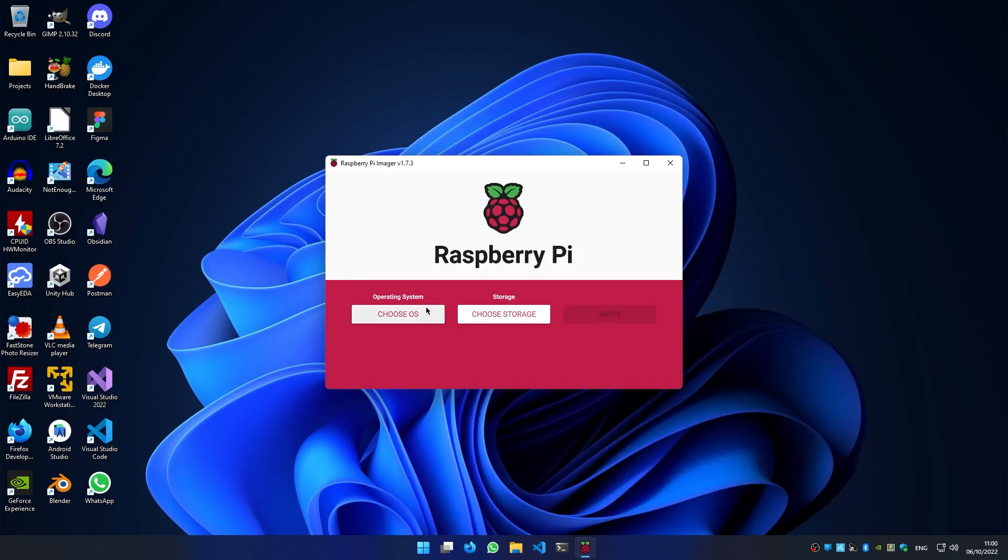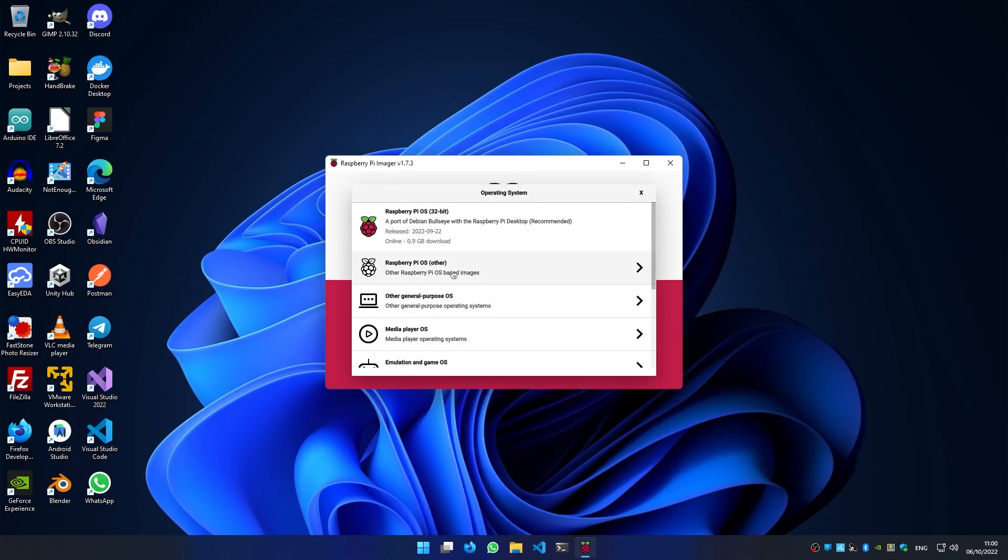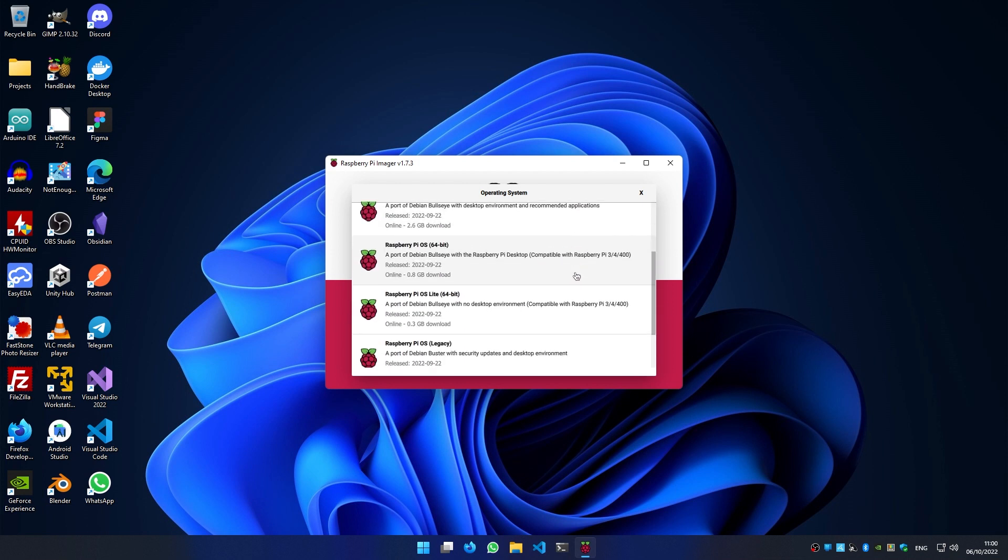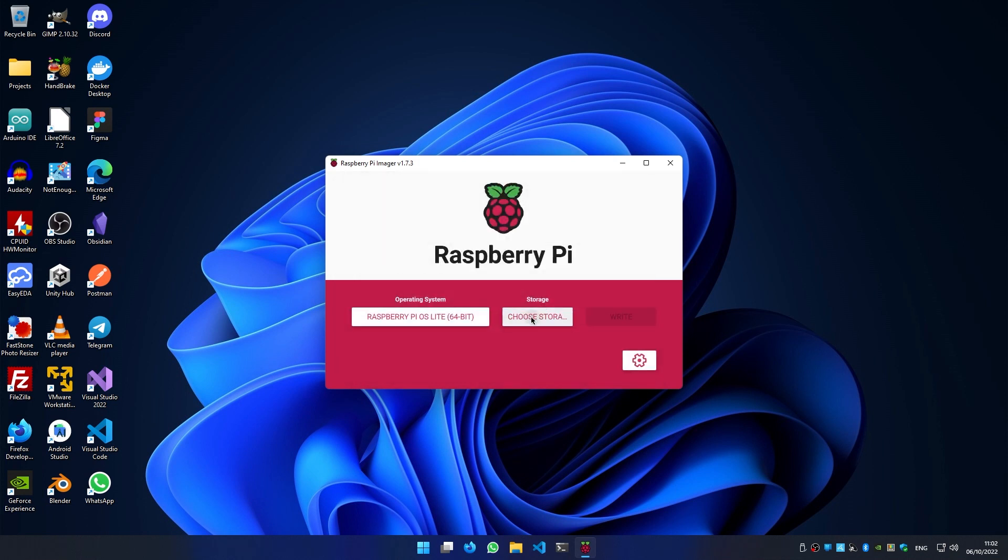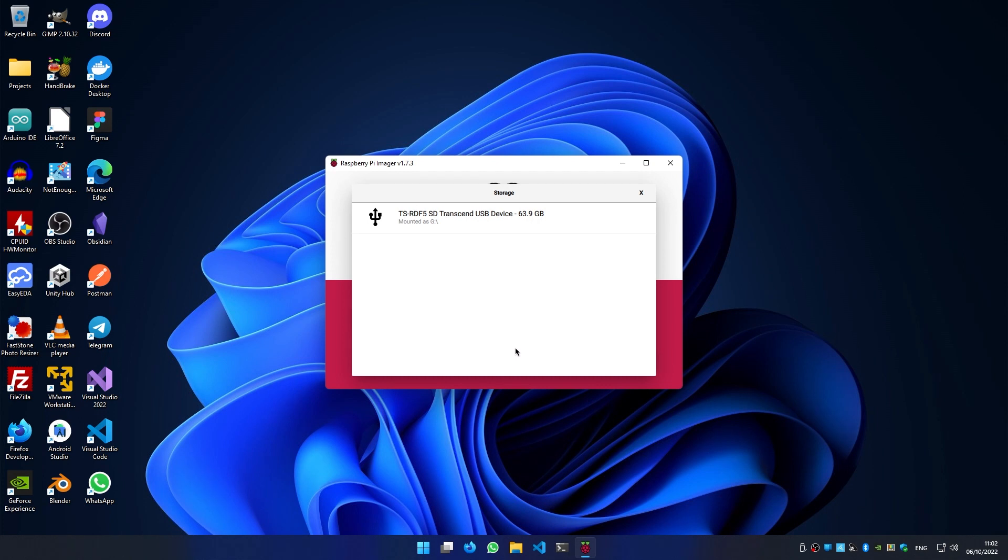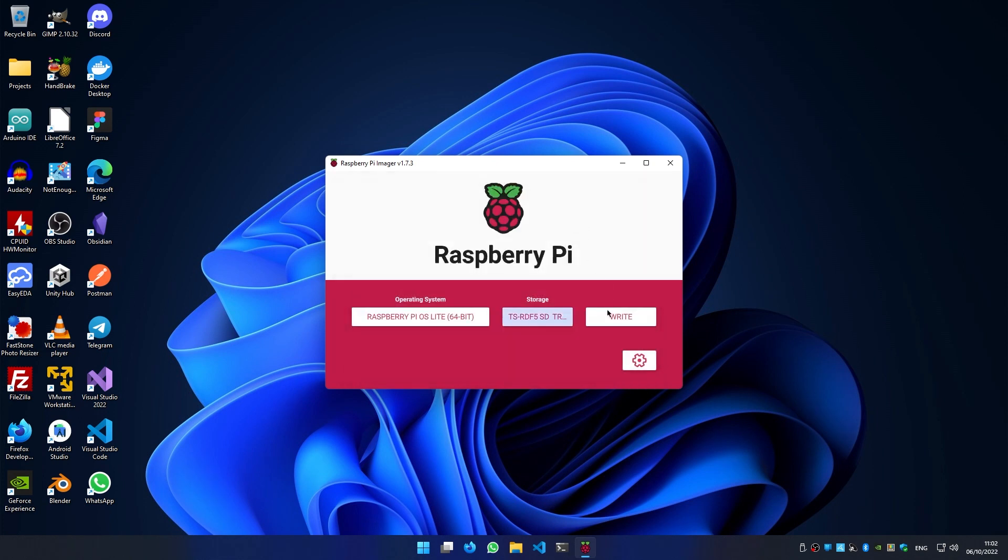Then we choose the operating system. Under other, we can select Raspberry Pi OS Lite 64-bit. Then we choose our microSD card, and before writing we have to set a few things.